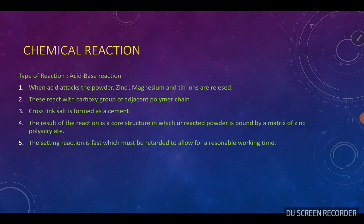The chemical reaction is an acid-base reaction where the acid is polyacrylic acid and the base is zinc oxide, leading to the formation of a salt. When acid attacks the powder, zinc, magnesium, and tin ions are released. These ions react with the carboxy group of adjacent polymer chains, and a cross-linked salt is formed as a cement. The result is a core structure in which unreacted powder is borne by a matrix of zinc polyacrylate.